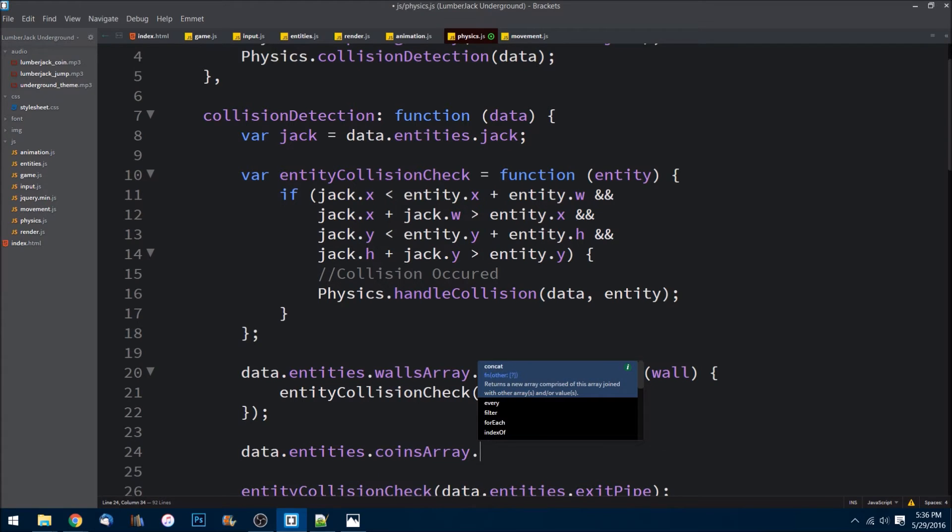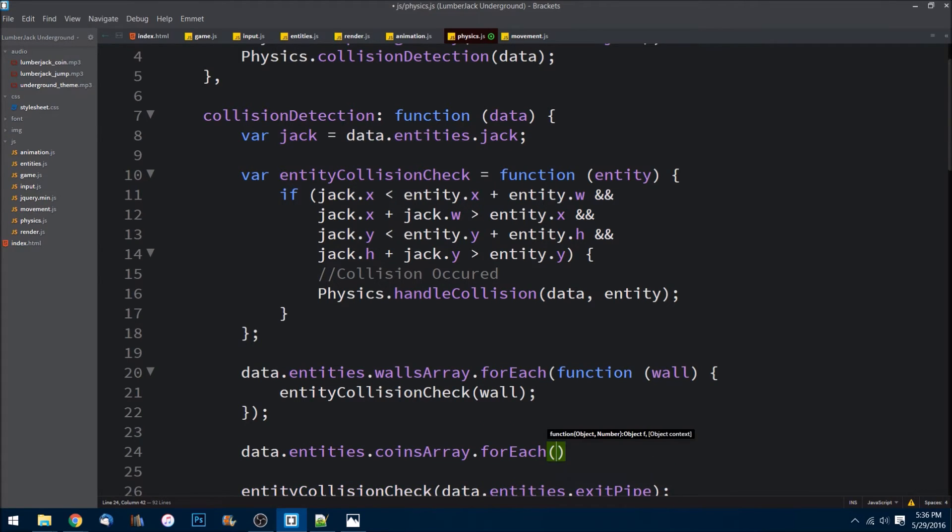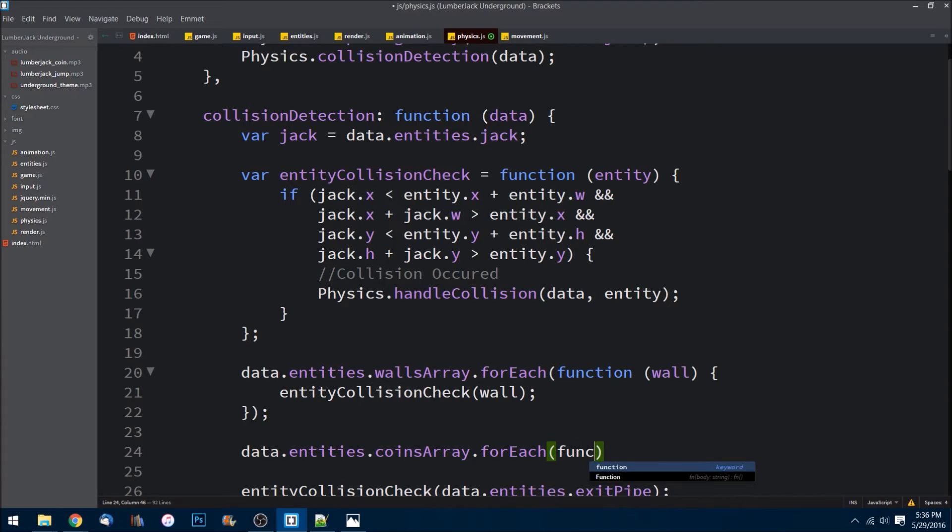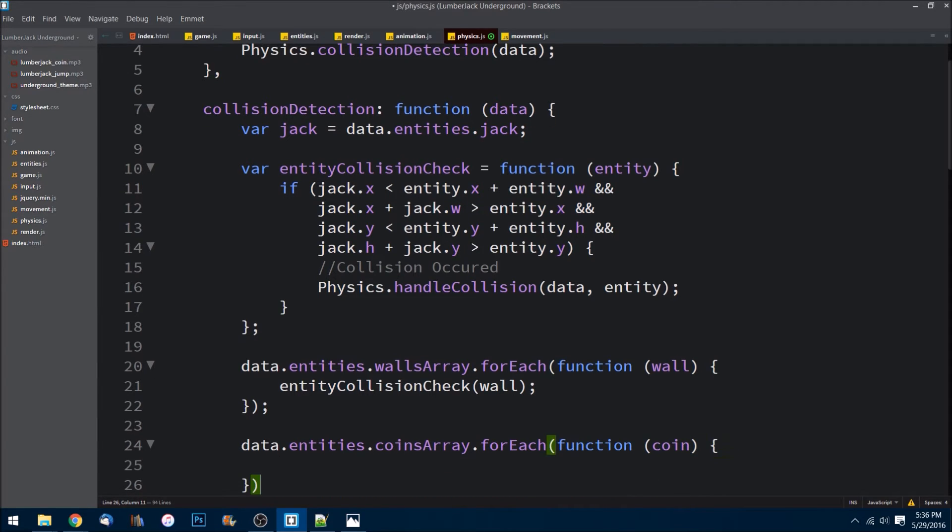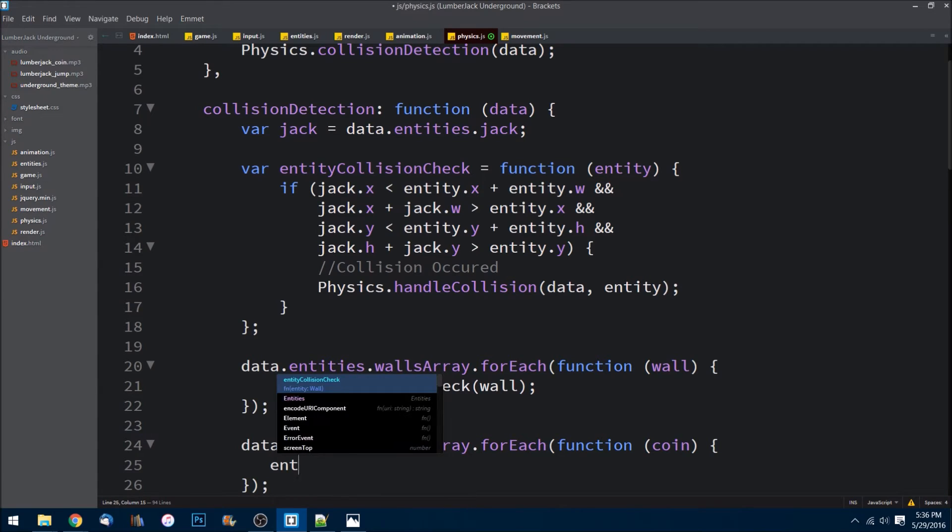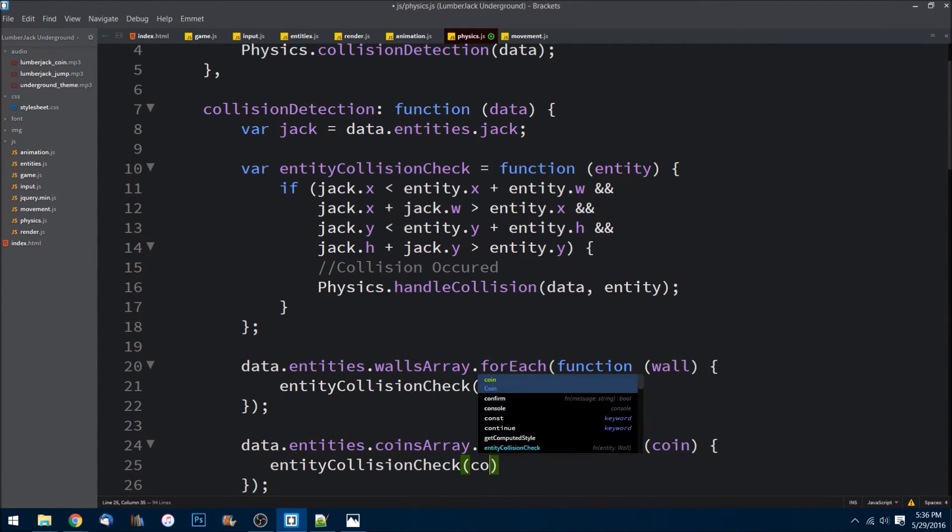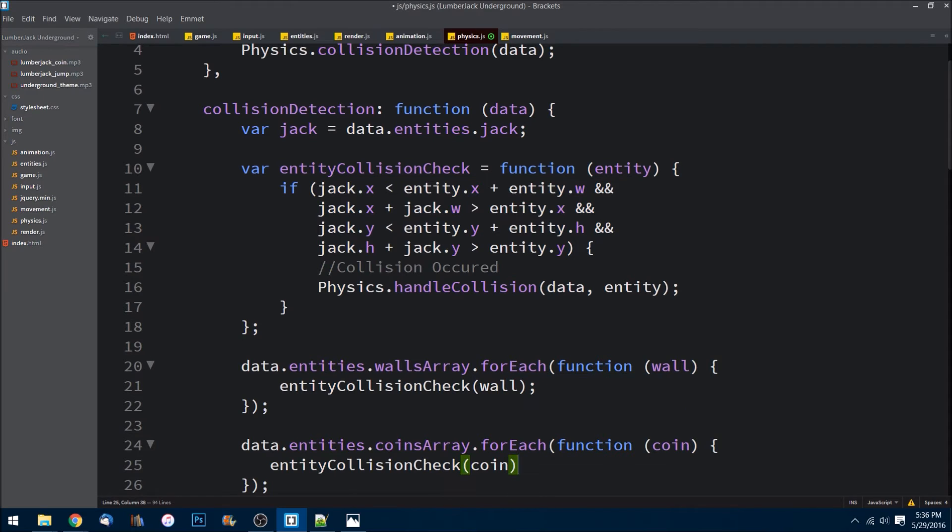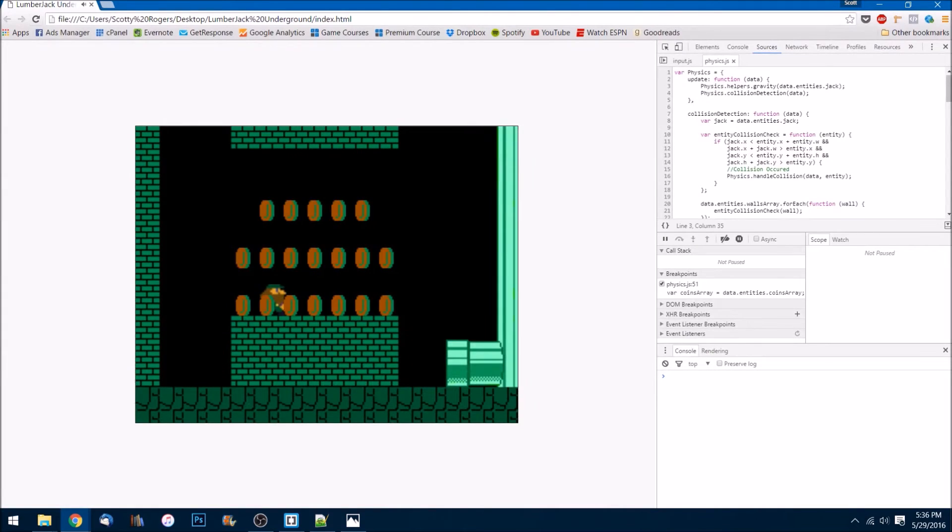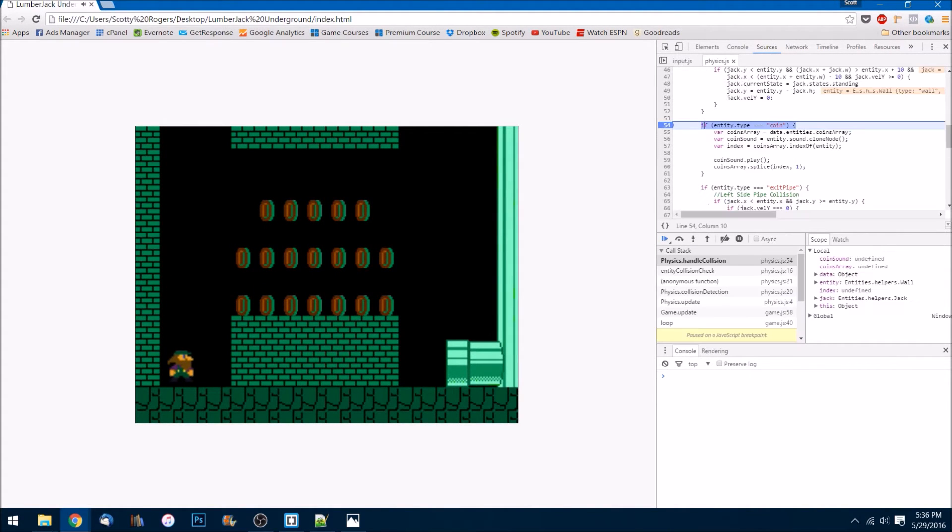We're going to do it the same way that we do this walls array. We just do data.entities.coinsArray.forEach with a callback function - it's a coin - and all we're doing is entity collision check and we're passing the coin. Save that.